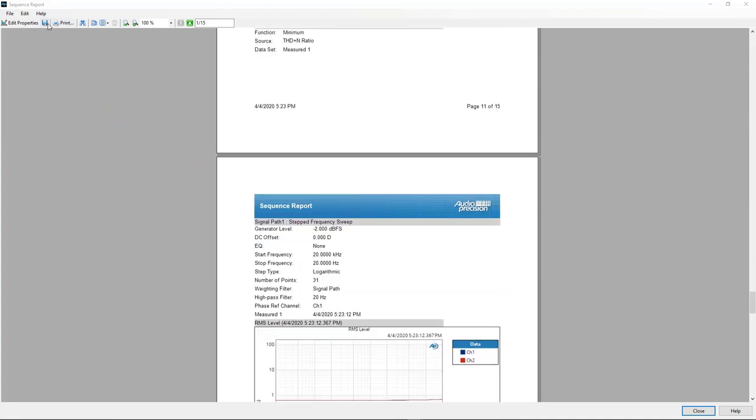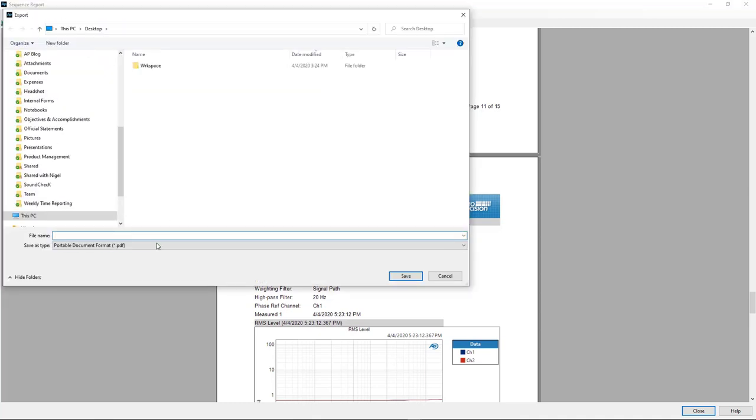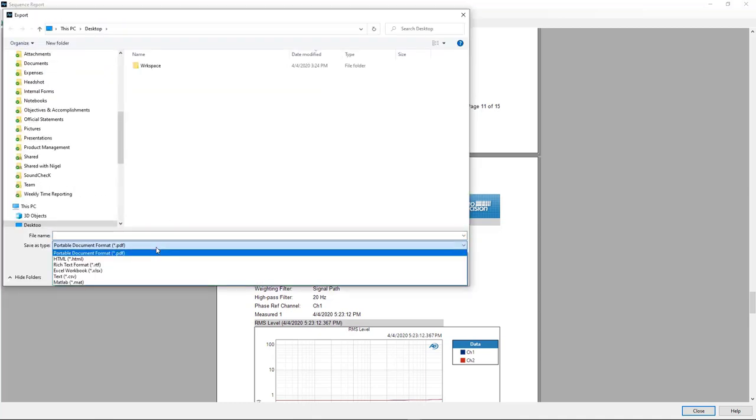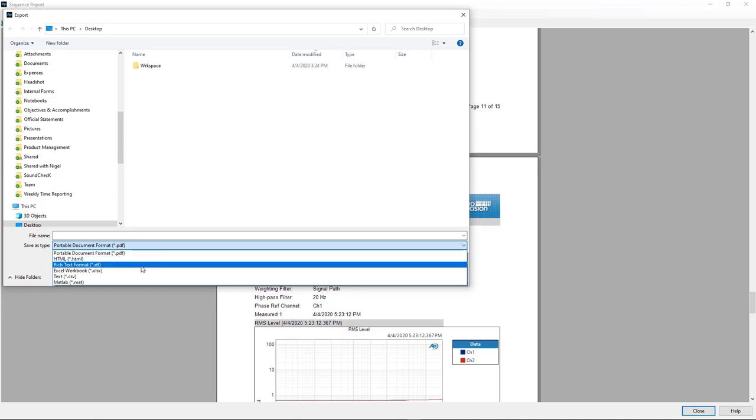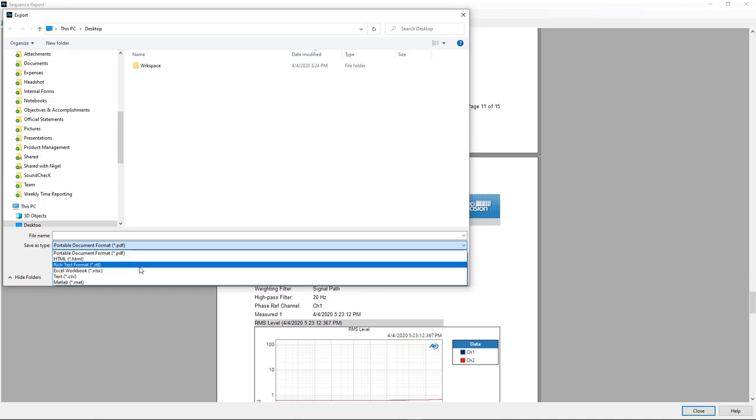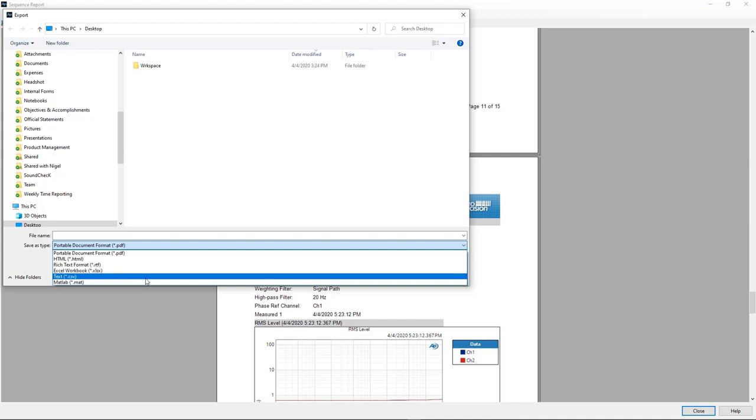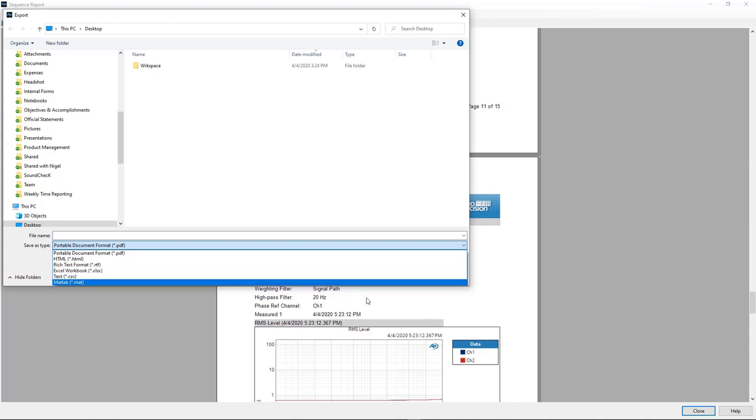Or, of course, save in a variety of formats, including PDF. I can save it as an HTML file, rich text, Excel, a text file, or I can even get the data out directly to MATLAB.